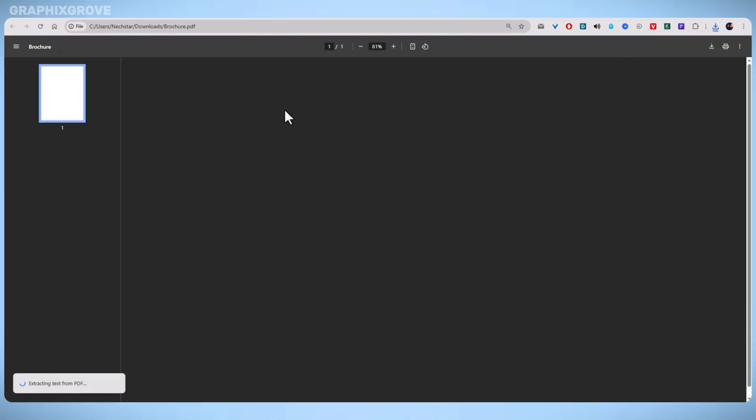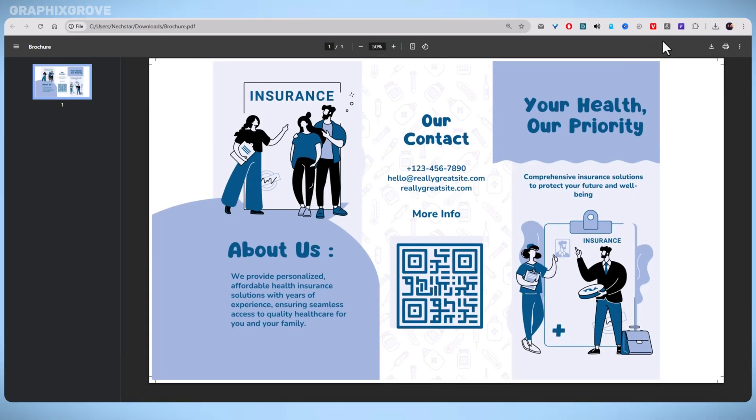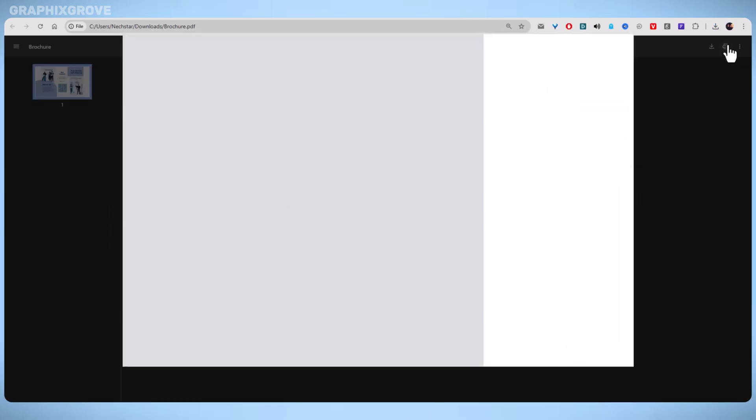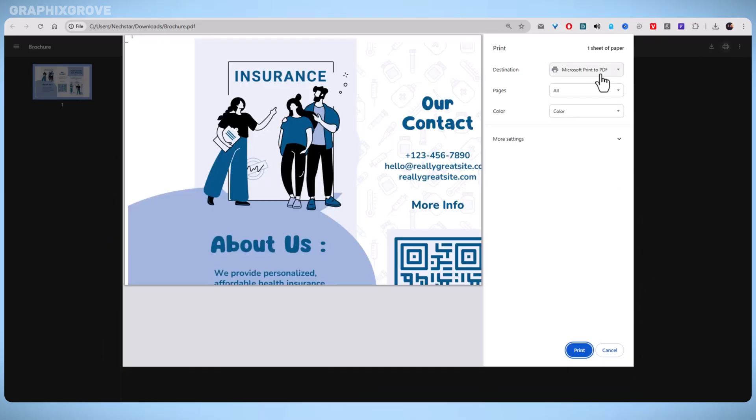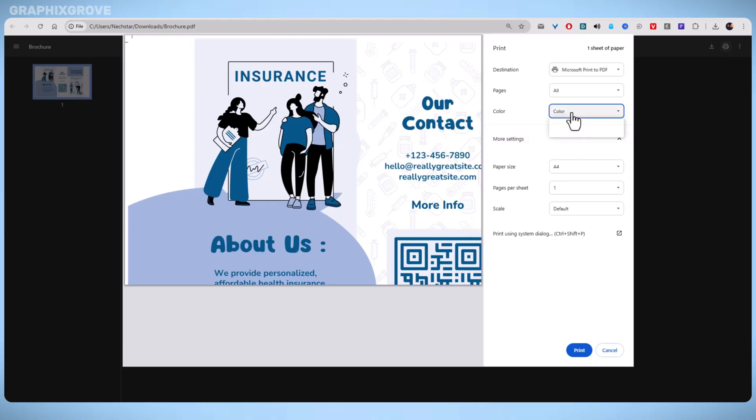Now, open the PDF on your computer. Go to the file and then click print. A print menu will pop up. Here, you can choose how many copies you want, the paper size, and other print settings. Double check that you are printing in color and on the right type of paper. Then hit print.